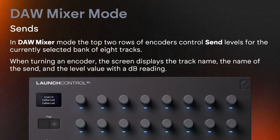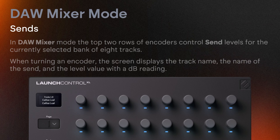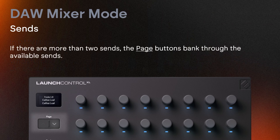In DAW mixer mode, the top two rows of encoders control send levels for the currently selected bank of eight tracks. When turning an encoder, the screen displays the track name, the name of the send, and the level value with a dB reading. If there are more than two sends, the page buttons bank through the available sends.